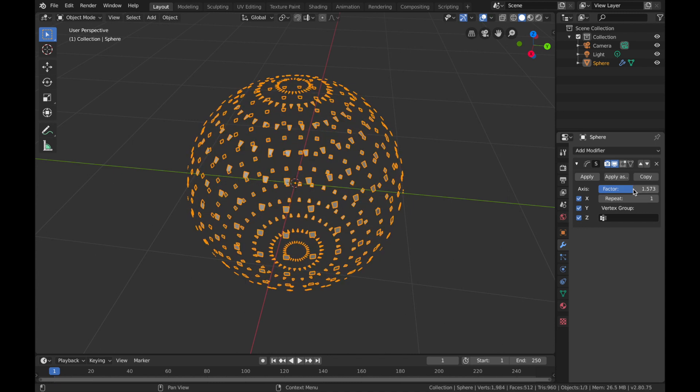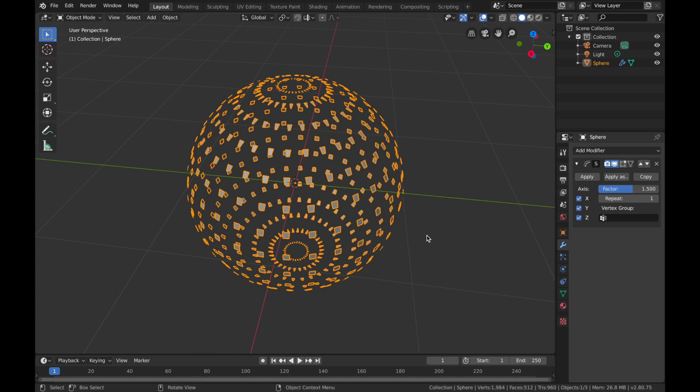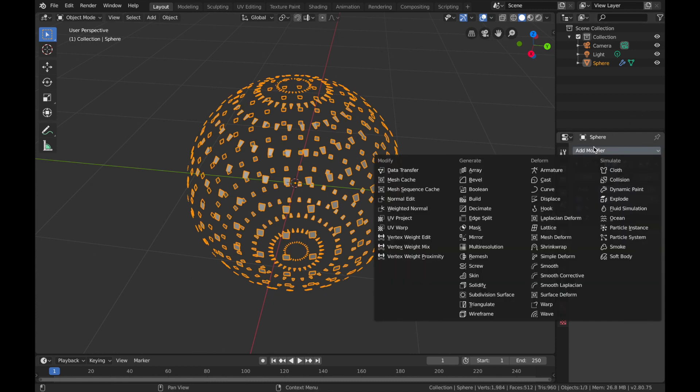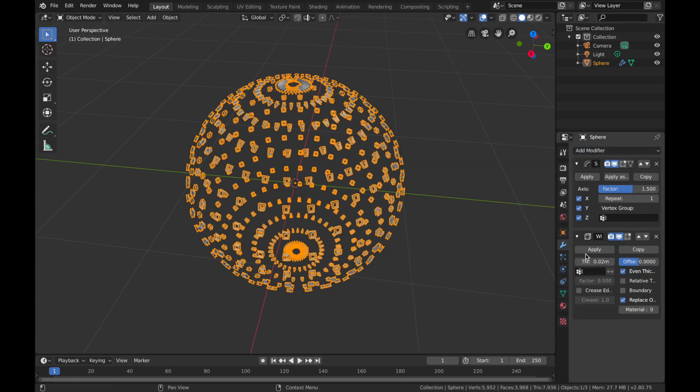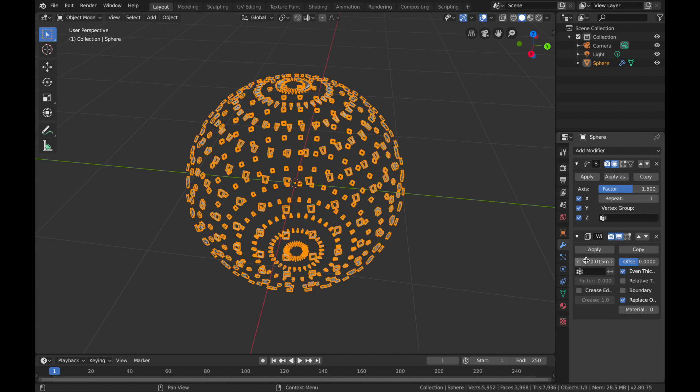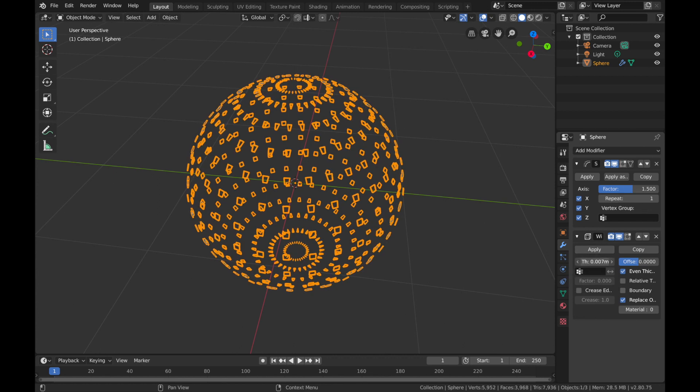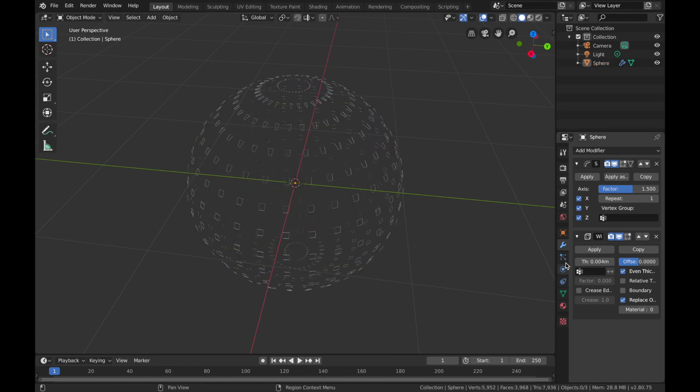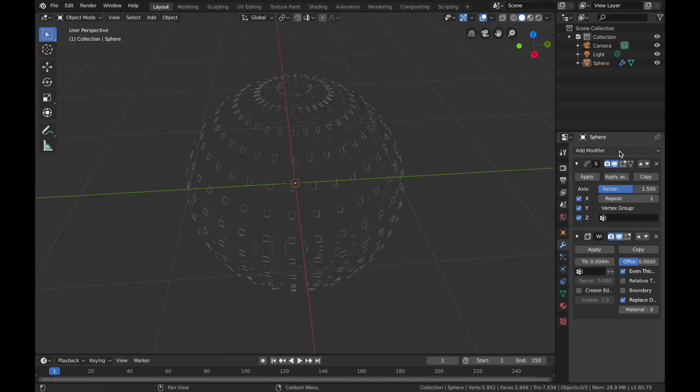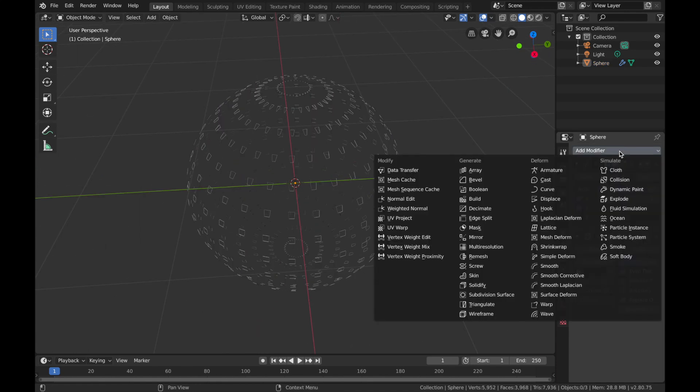Next thing we're going to add a Wireframe modifier, so just add that and bring the thickness down to about 0.004. Add another modifier and we are going to add a Displace modifier, so click on that.